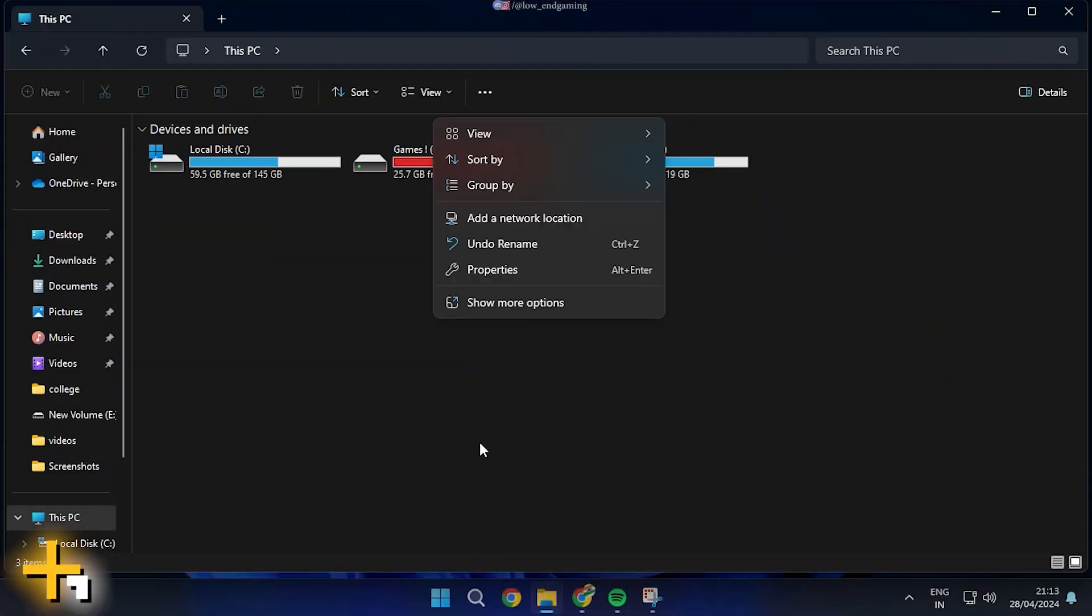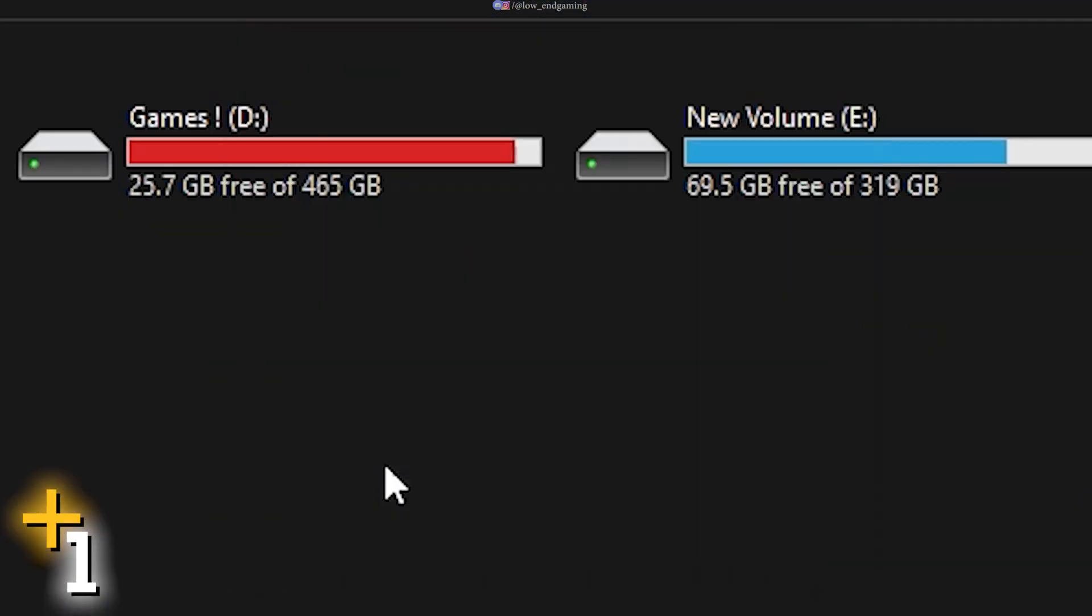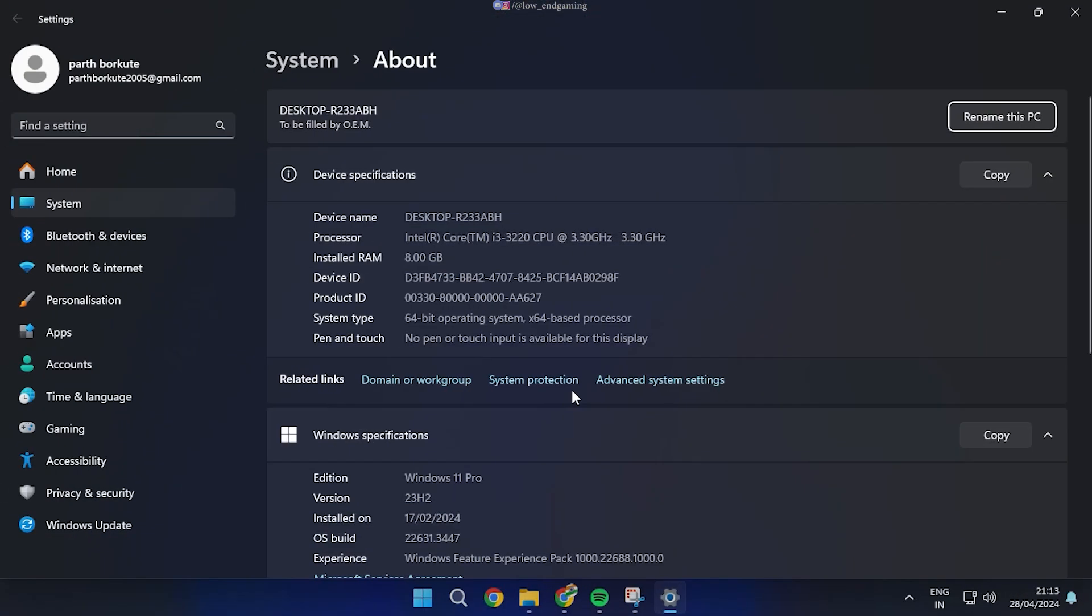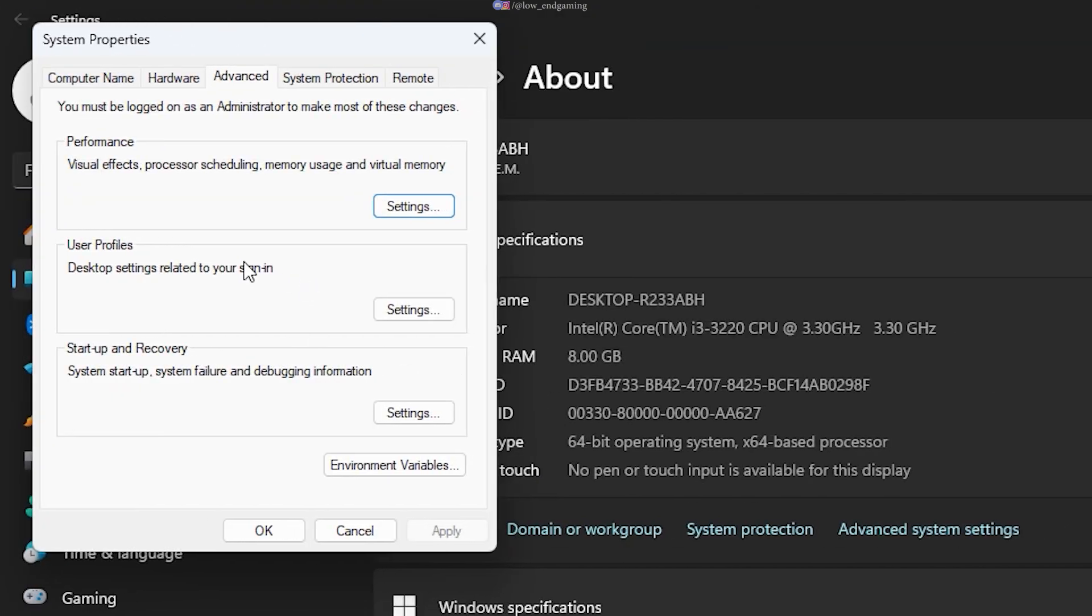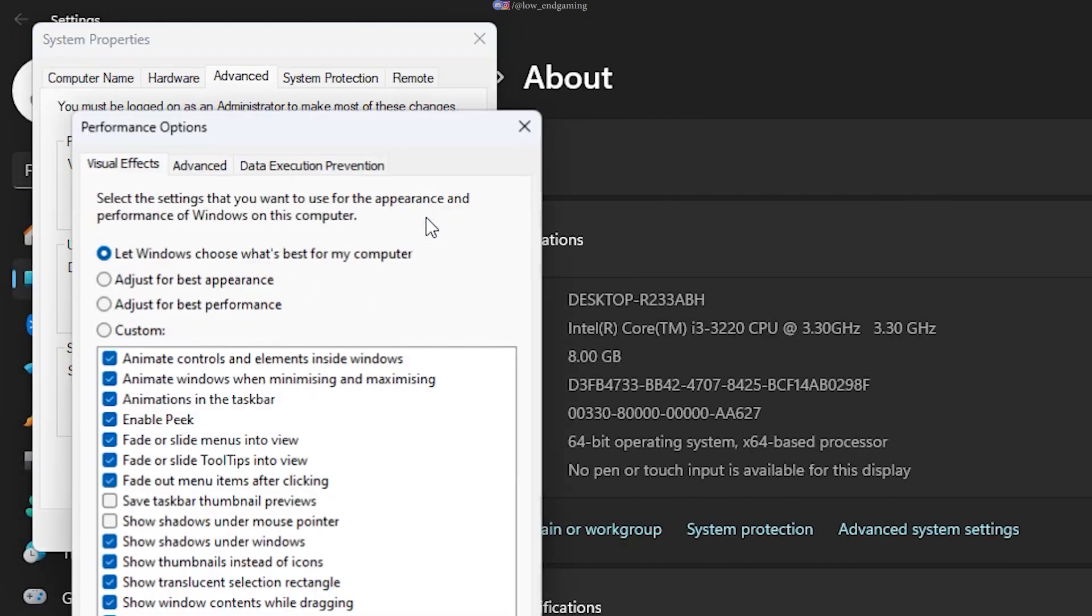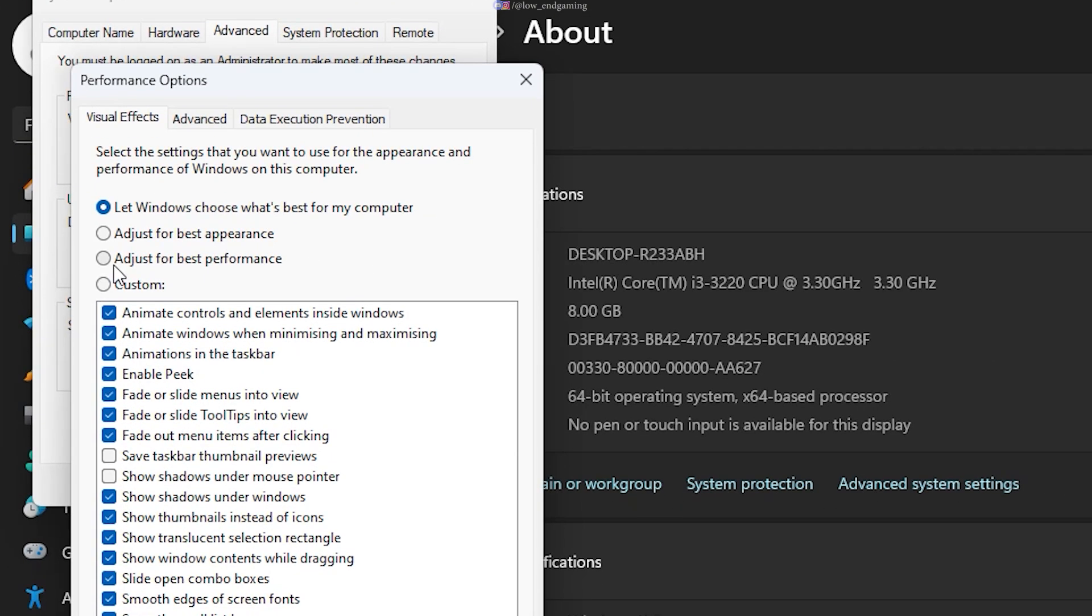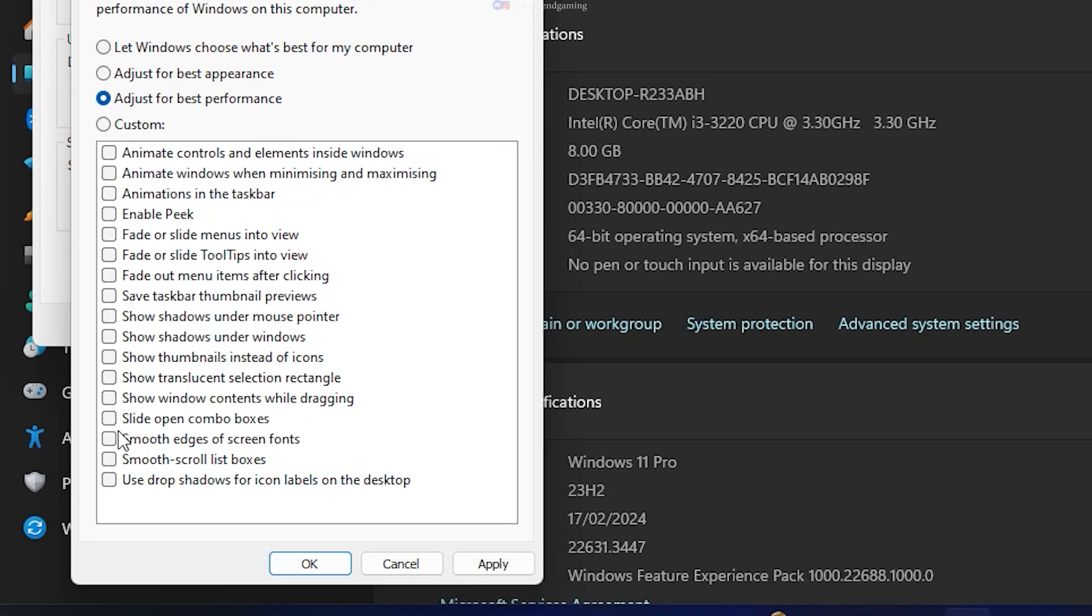Go to This PC, right-click and go to Properties. Click on Advanced System Settings. Under the Performance tab, click on Settings. Here select Best Performance and tick Smooth Edges of Screen Fonts. Click Apply and hit OK.